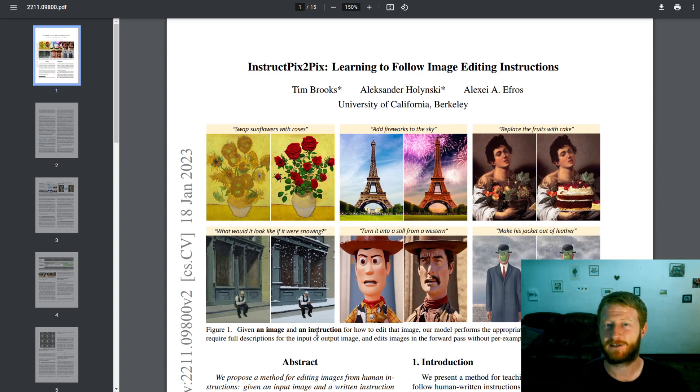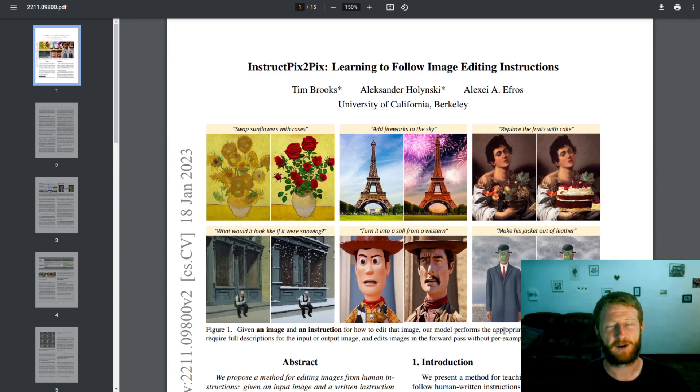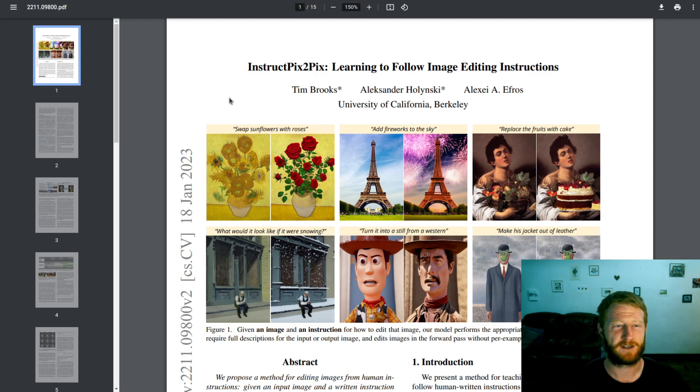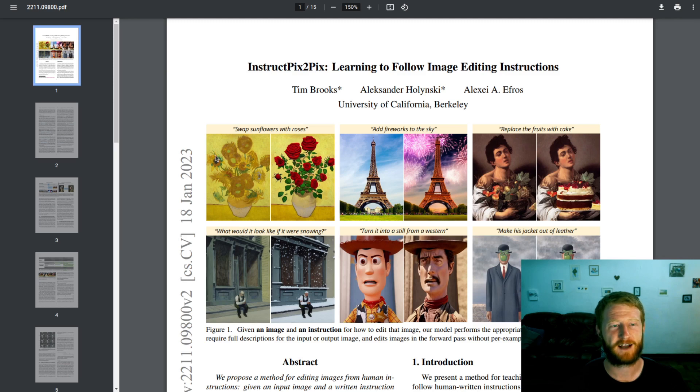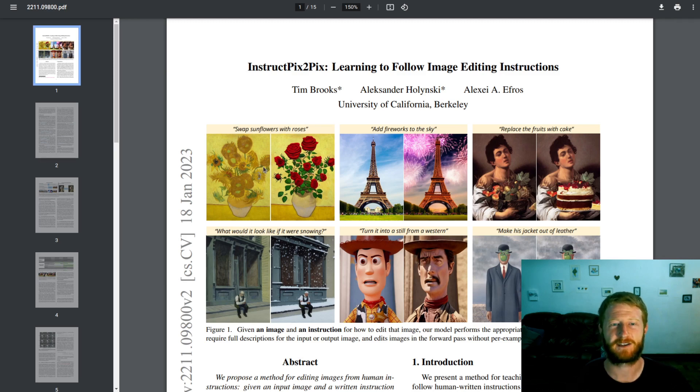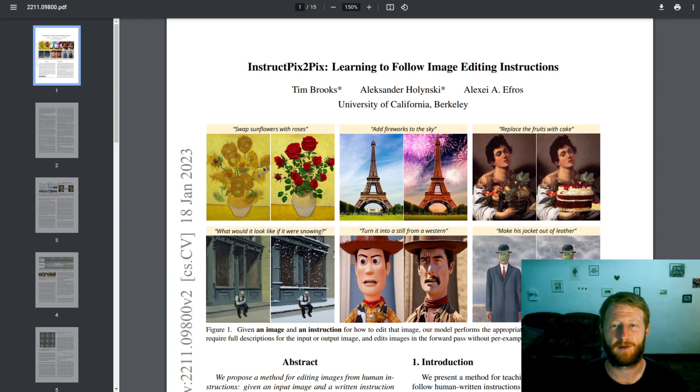Given an image and an instruction for how to edit that image, our model performs the appropriate edit. So given an input image of some sunflowers and the instruction 'swap sunflowers with roses', it knows how to generate something that keeps everything else about that original image mostly intact - the style, the background, etc. - but to perform the appropriate edit.